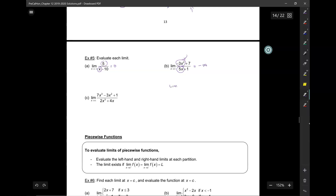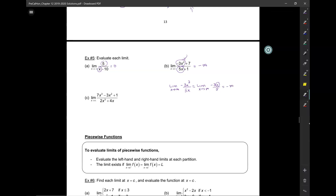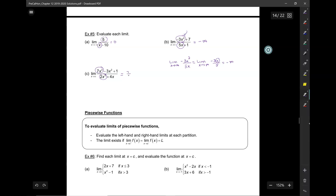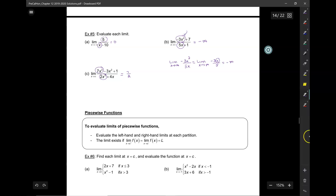Let's look at that a little more closely. Bringing in just the leading terms, this is the limit as x approaches infinity of negative 3x over 5. As x becomes very, very large, the limit is going to be negative infinity. For the next one, I have 7x cubed on top and 2x cubed on the bottom — same degree on top and bottom, so this is just the ratio of the coefficients: 7 over 2.